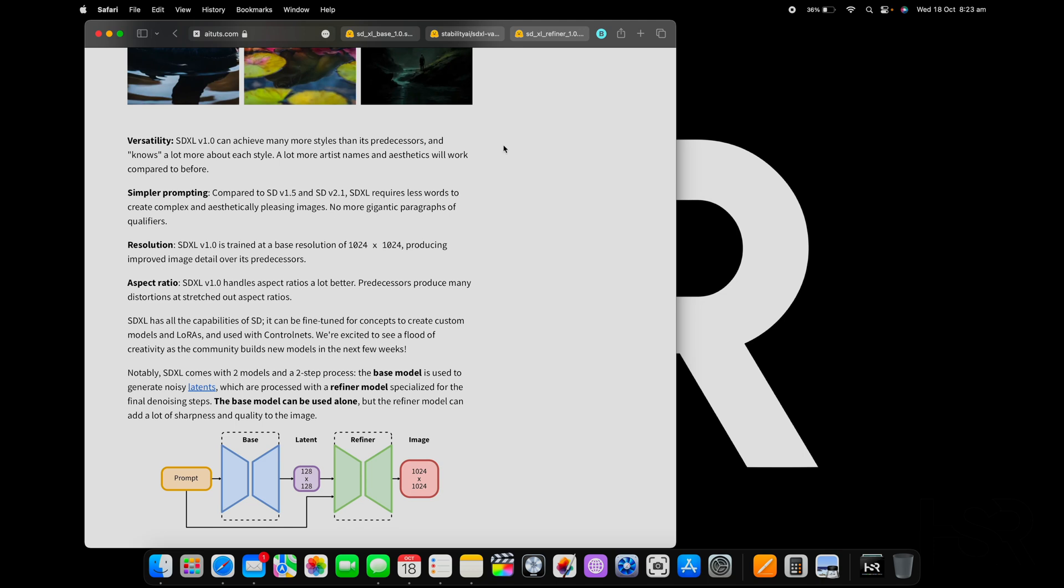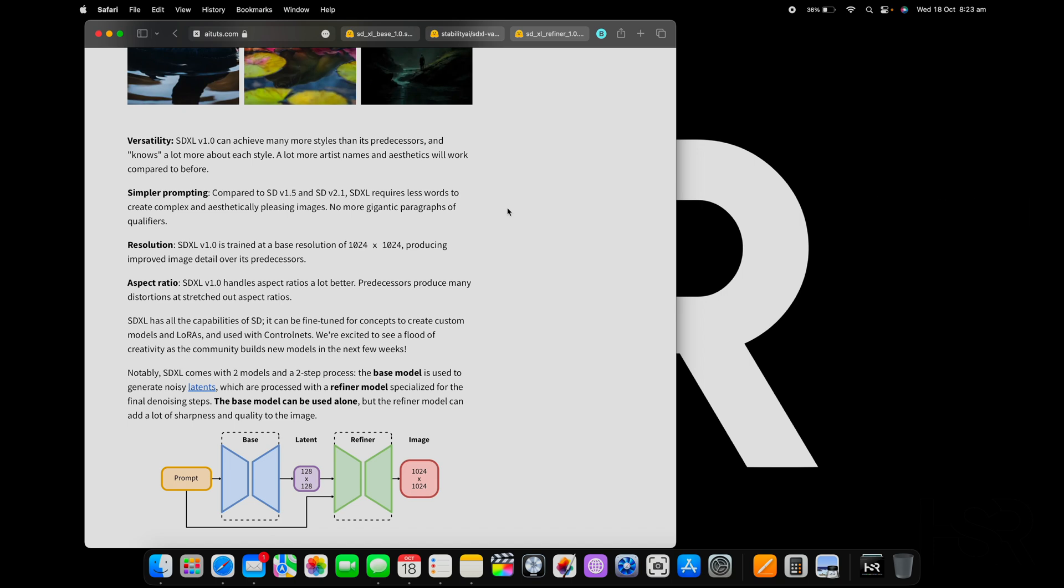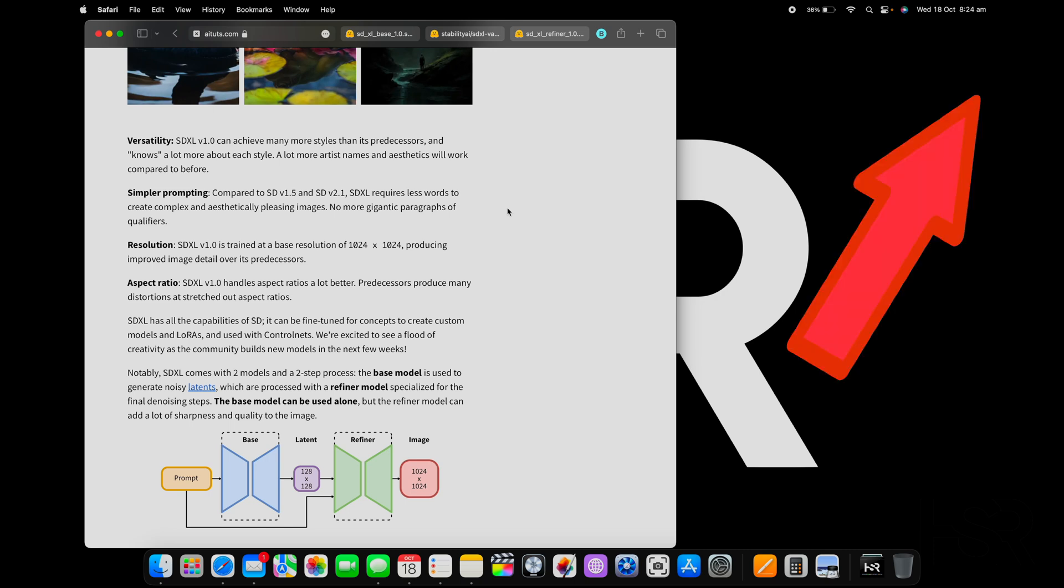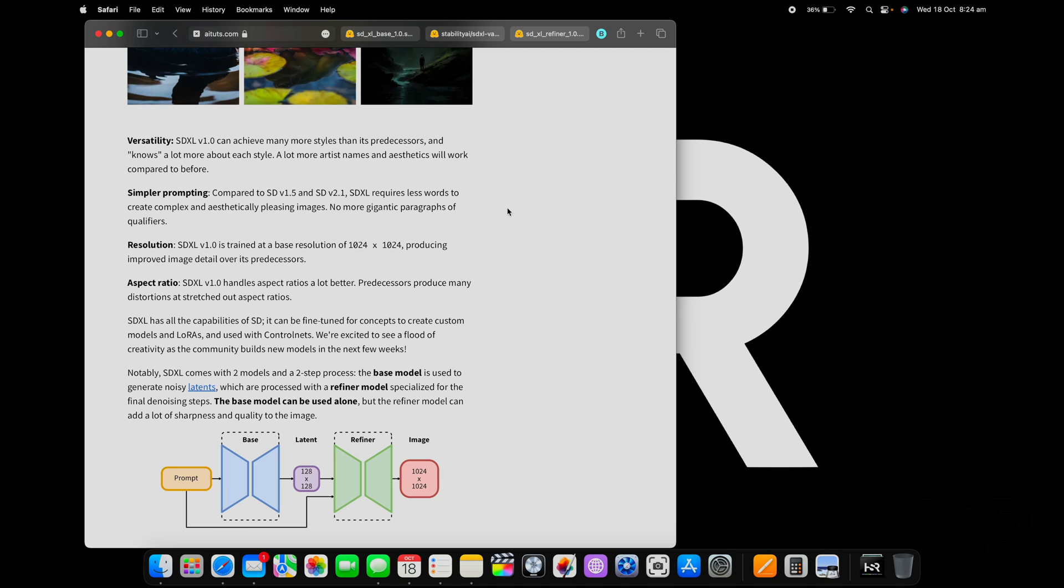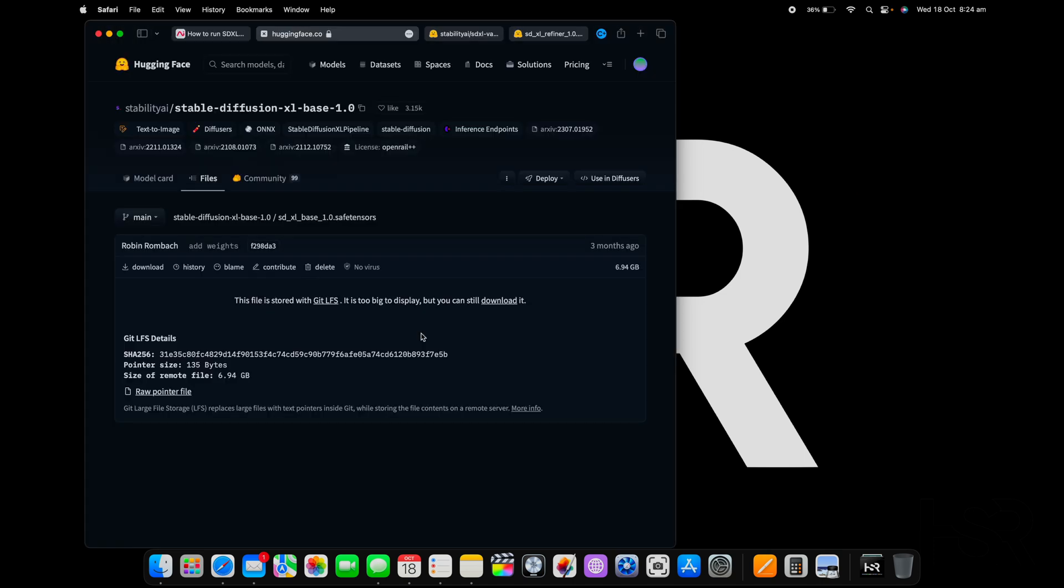Here it's 1024 by 1024, but if you change those it doesn't distort the image as much. Now before you continue, you need a few things understood. You can run SDXL with two things: you can run it in ComfyUI or Automatic1111. If you want to run it in ComfyUI, I've already got a guide on how to install ComfyUI with SDXL. Click top right hand corner, it's for the Mac only.